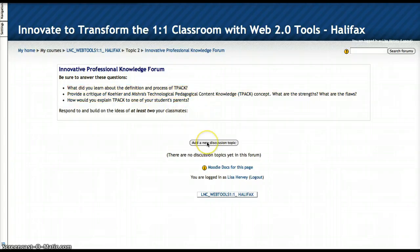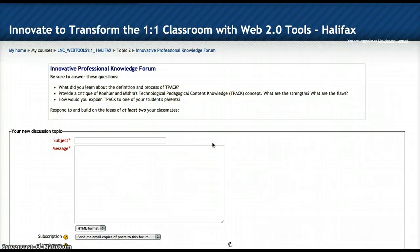When you're ready to respond, you're going to add a new discussion topic.